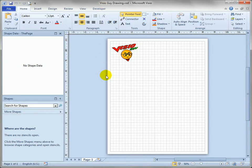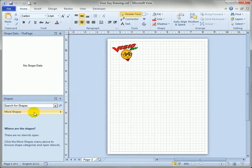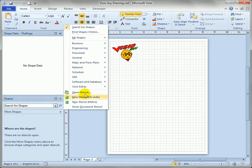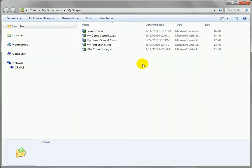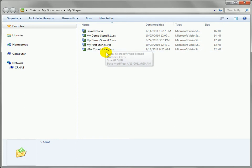A convenient location is to put your templates inside of the my shapes folder and an easy way to get there is to click on more shapes, go to my shapes and then open up organize my shapes. So here we have our stencils that are easily accessed from within Visio.